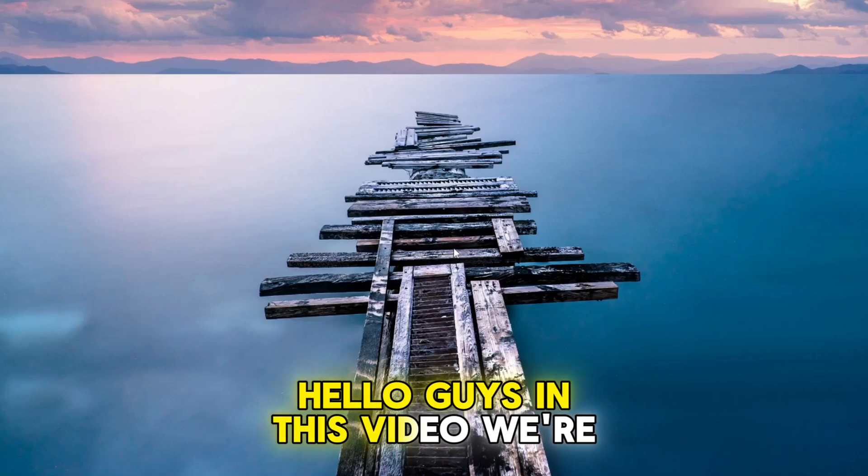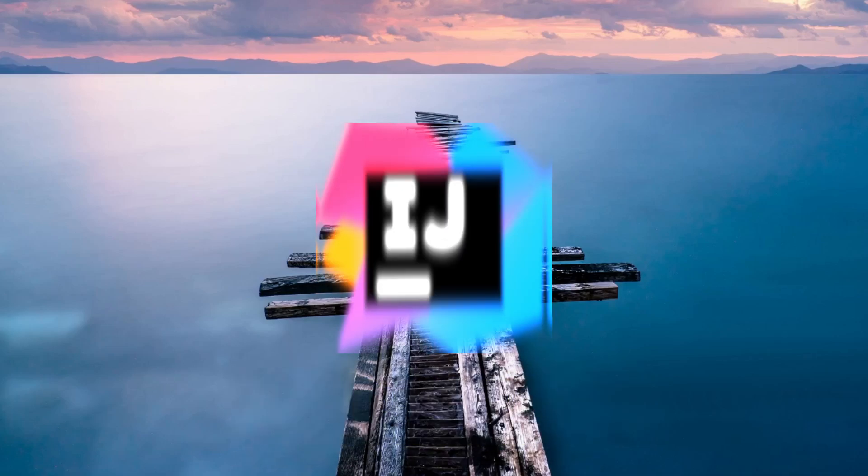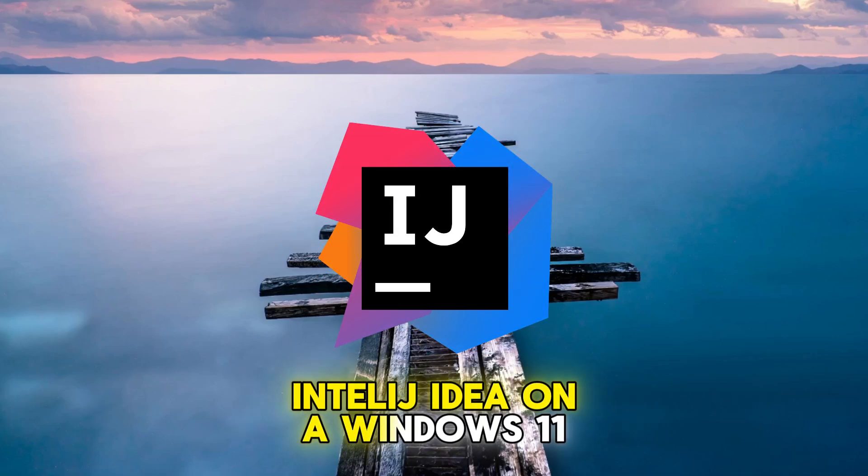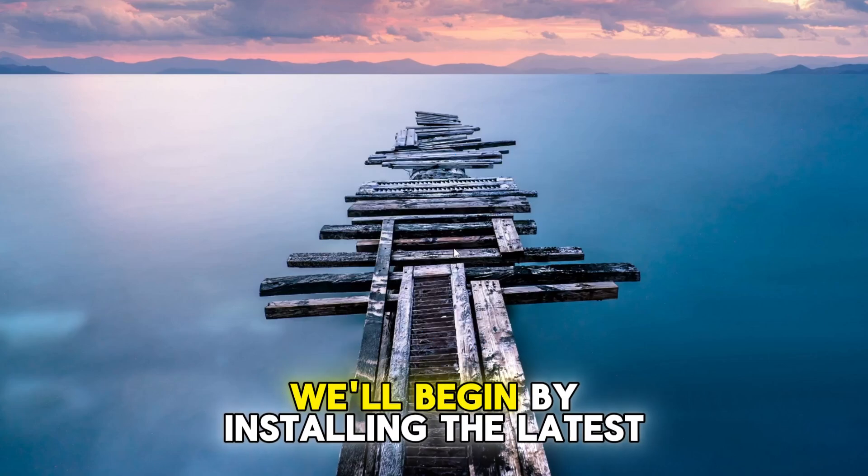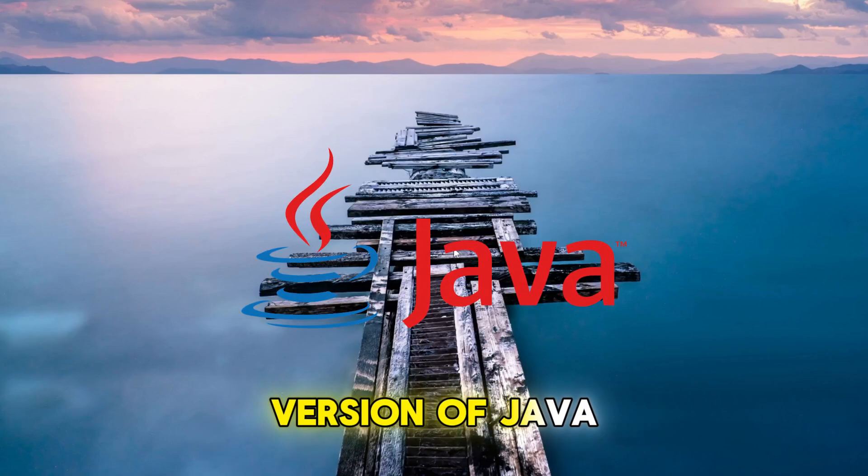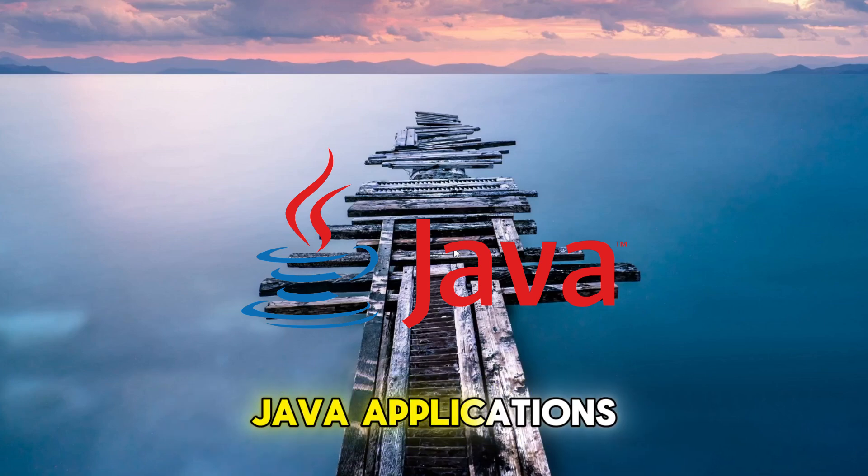Hello guys, in this video we're going to learn how to install IntelliJ IDEA on a Windows 11 system. We'll begin by installing the latest version of Java, which is a prerequisite for running Java applications.